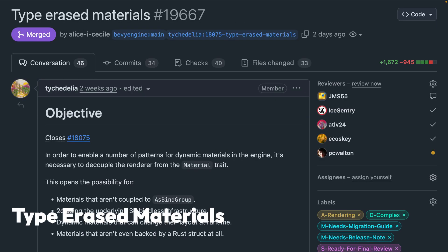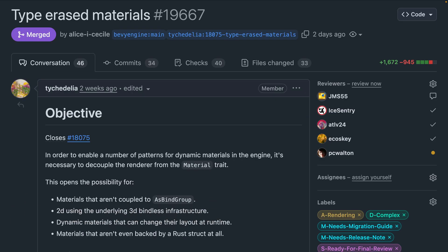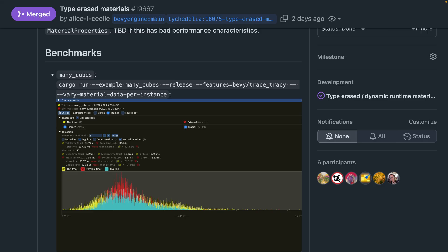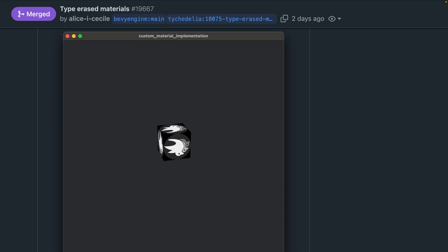Type-erased materials are pretty exciting. In order to enable a number of patterns for dynamic materials in the engine, it's desirable to decouple the renderer from the material trait. This opens the possibility for materials that aren't coupled to AsBindGroup, 2D using the underlying 3D bindless infrastructure, dynamic materials that can change their layout at runtime, and materials that aren't even backed by a Rust struct at all. There are interesting benchmarks if you'd like to dive deeper into the PR, as well as a new example called Manual Material that demonstrates how to implement a material manually using the mid-level render APIs.